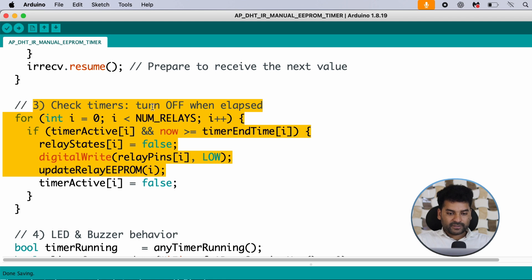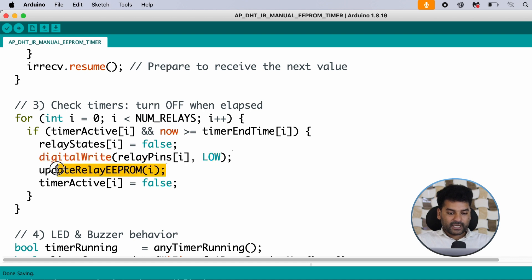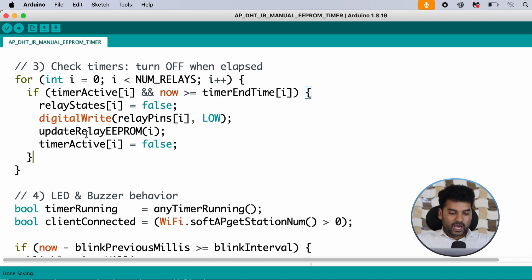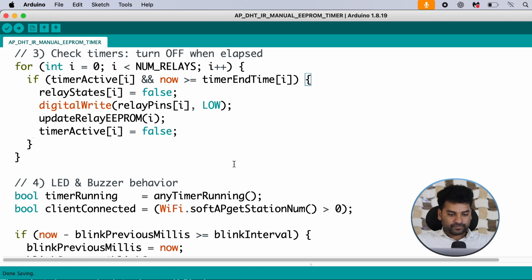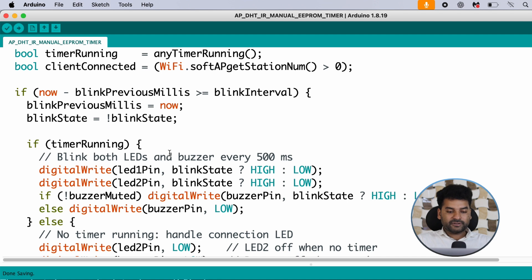Next, we check the timer — if a timer is completed, we turn off that particular relay, update the relay state in EEPROM memory, and set the timer active flag to false. The fourth part handles LED and buzzer behavior: if a timer is running, we activate the buzzer; if it is stopped, we deactivate it. The LED will also blink in different patterns.